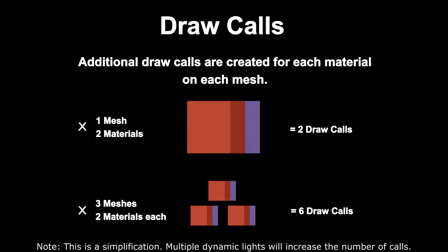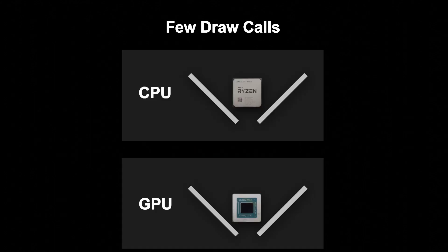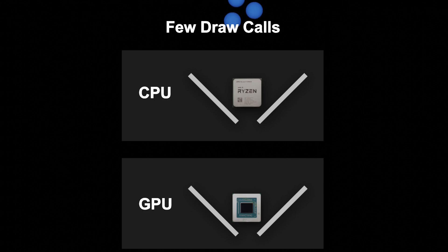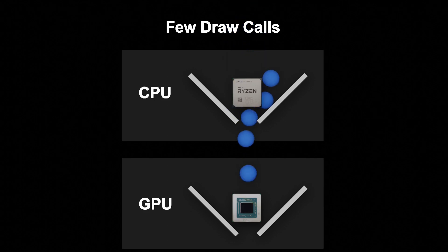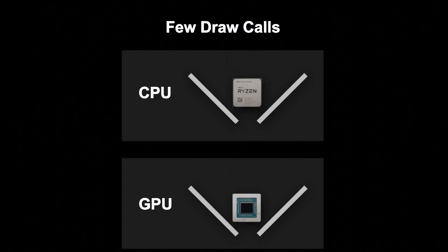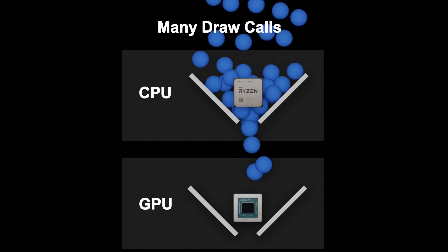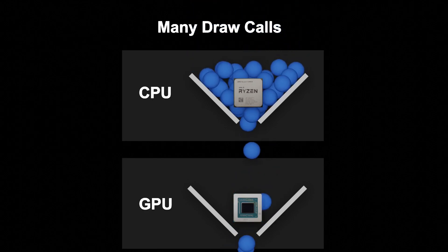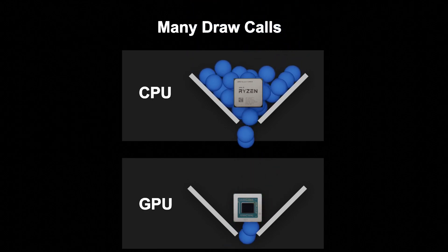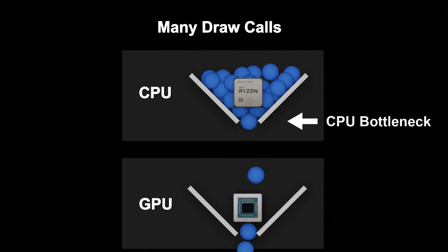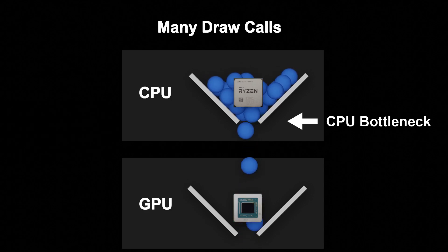So why is this a problem? Well, each call has to be processed by the CPU before being sent to the GPU. Imagine it like a funnel. If we only have a few draw calls, the CPU can get through them quickly. However, if we have too many, the CPU takes far too long to process them, which is what results in our low frame rate.